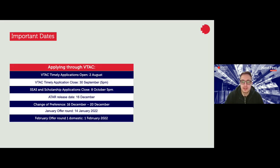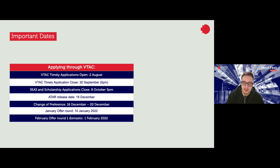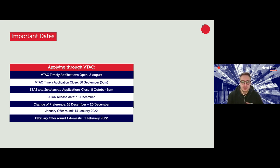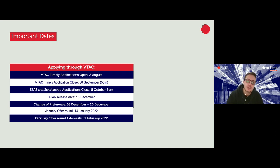Some important dates: the VTAC timely application period is now open — it opened on the 2nd of August. Year 12s can now go in and put in their preferences, and these must close on the 30th of September at 5pm, so it's really important to lock in those preferences by that date. Seasoned scholarship applications close on the 8th of October. If you're applying for special consideration or a scholarship or you're part of one of our SNAP schools, note that date too — there won't be any extensions through VTAC.